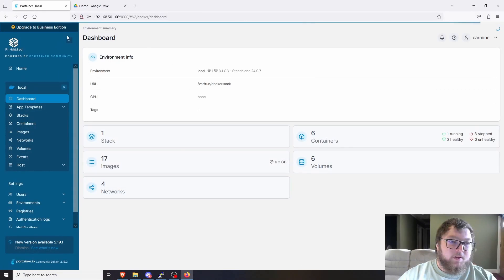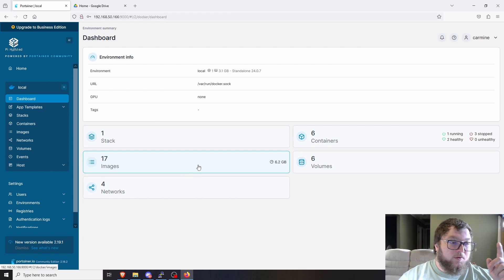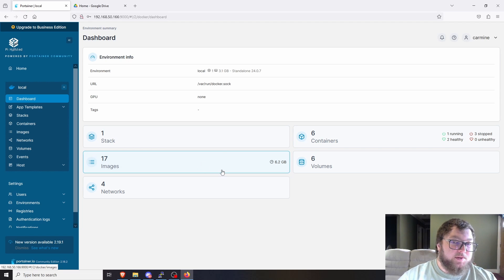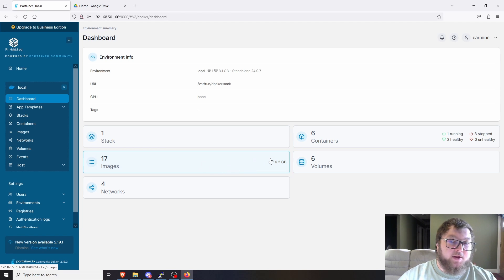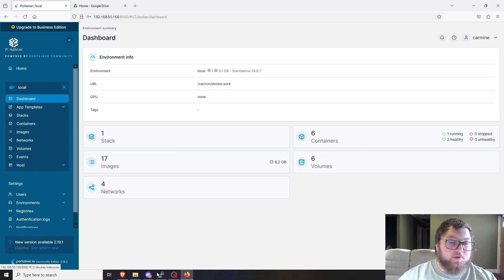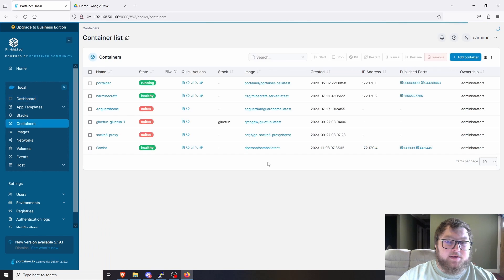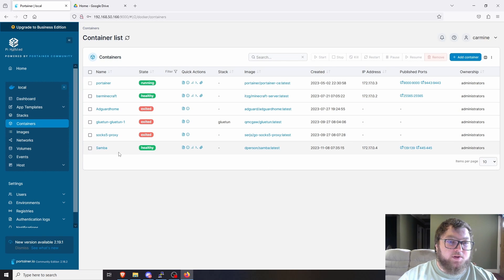The prerequisite for this video is you're going to need a Docker setup. If you don't have one, I'll have a card in the top corner showing how to set up Docker and Portainer — it's a super simple three-command process, then restart and you're good. Make sure everything is up to date by running sudo apt update.